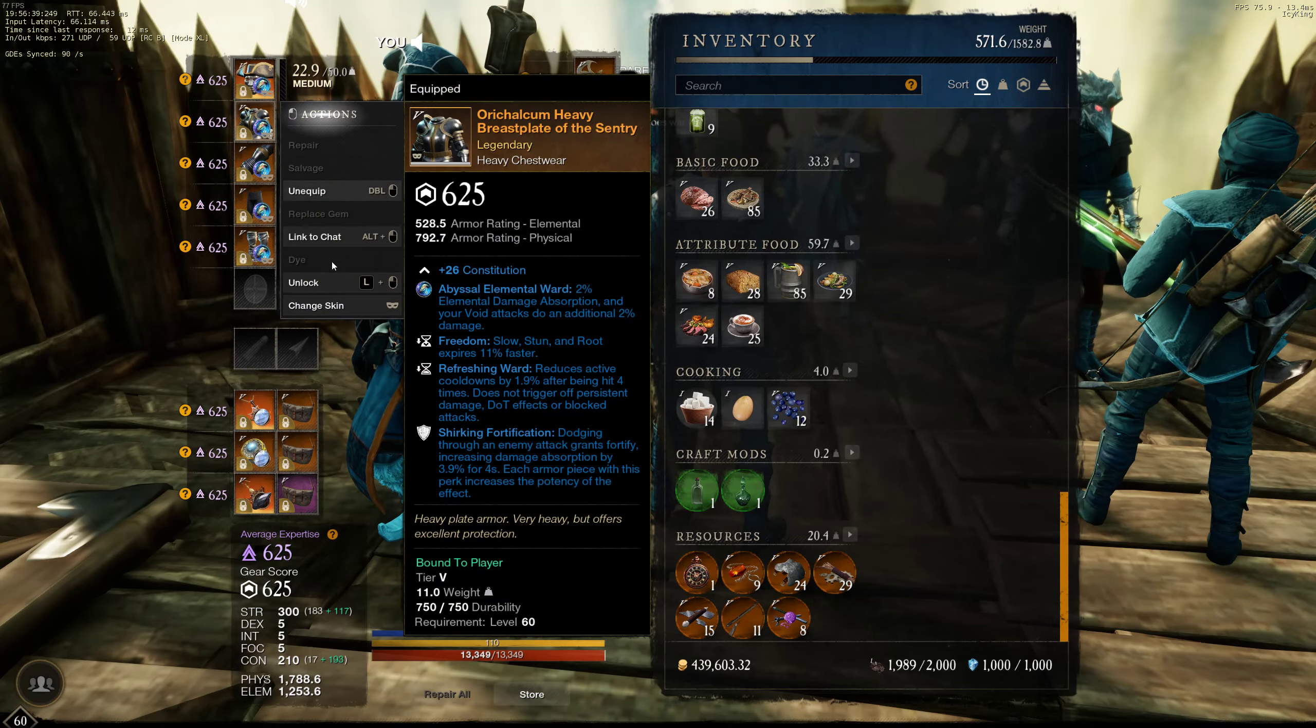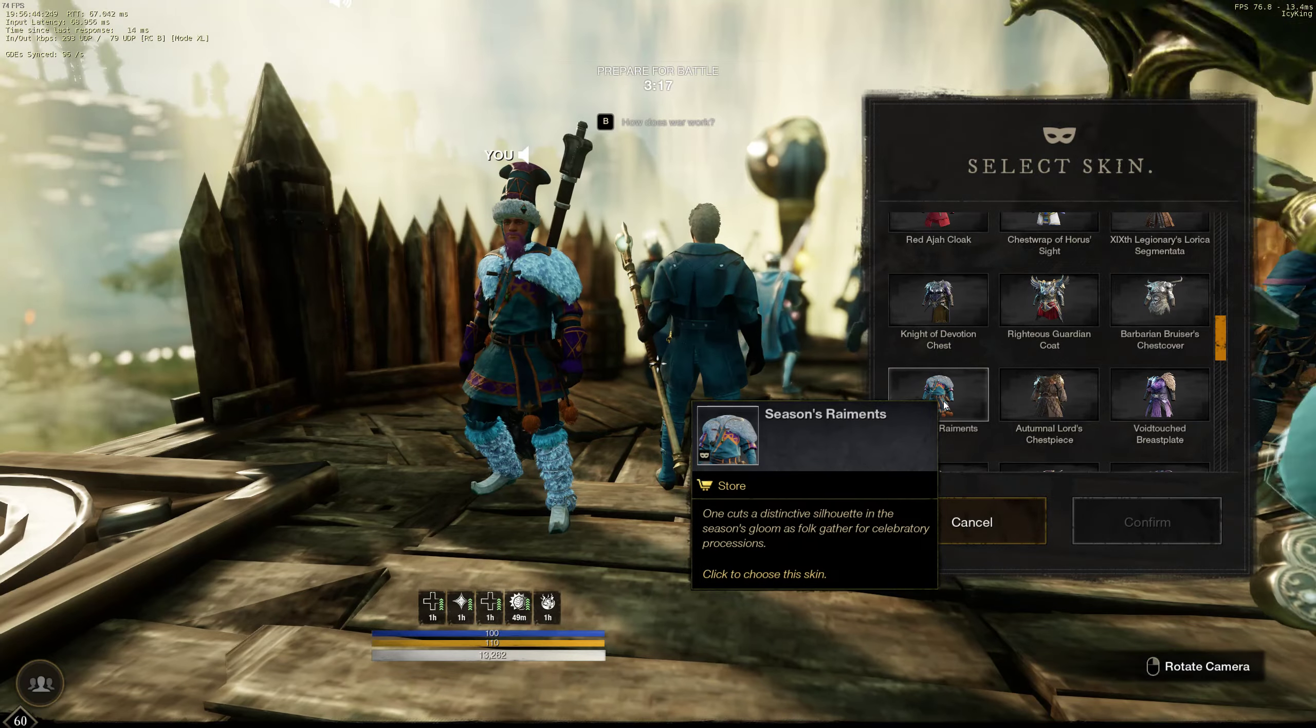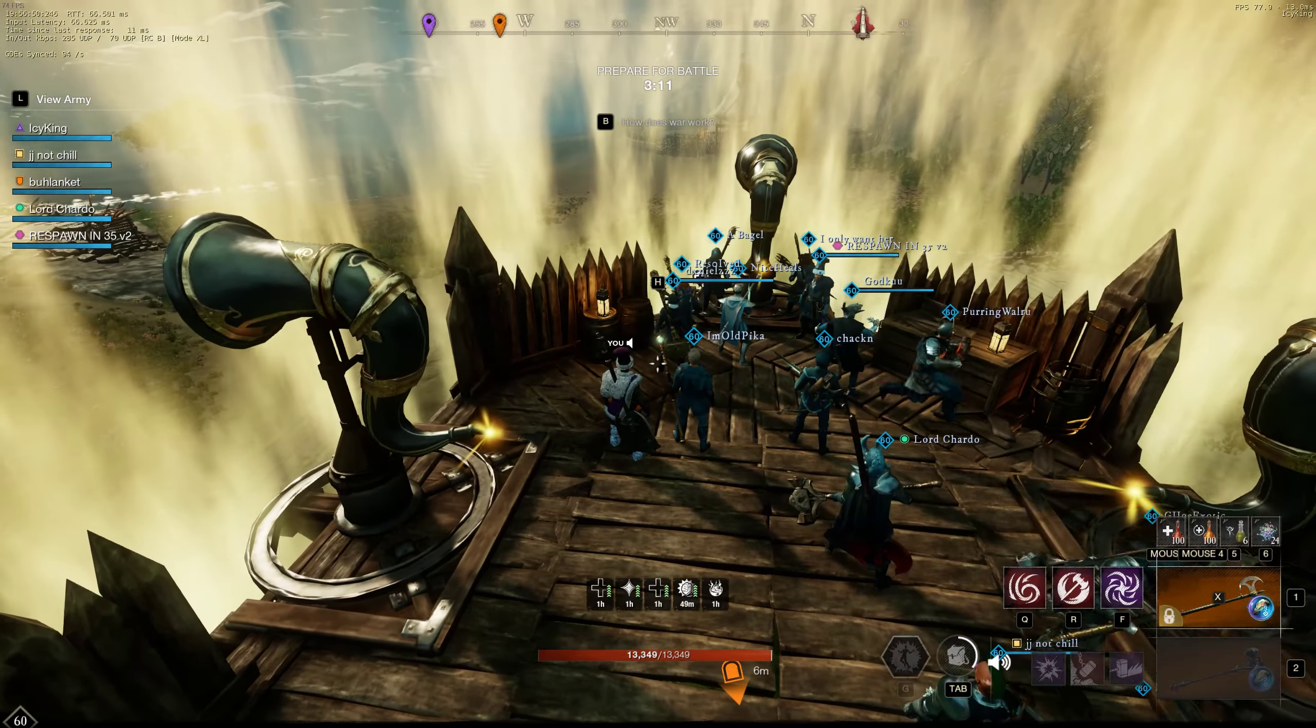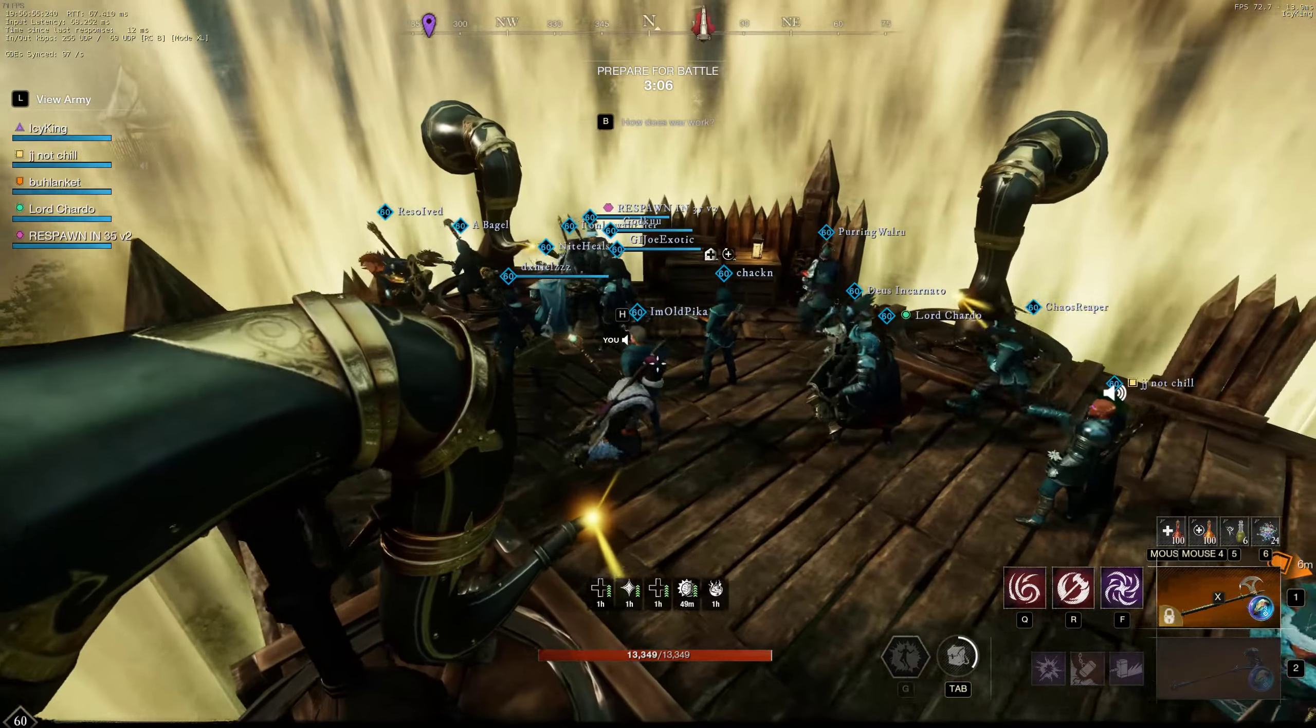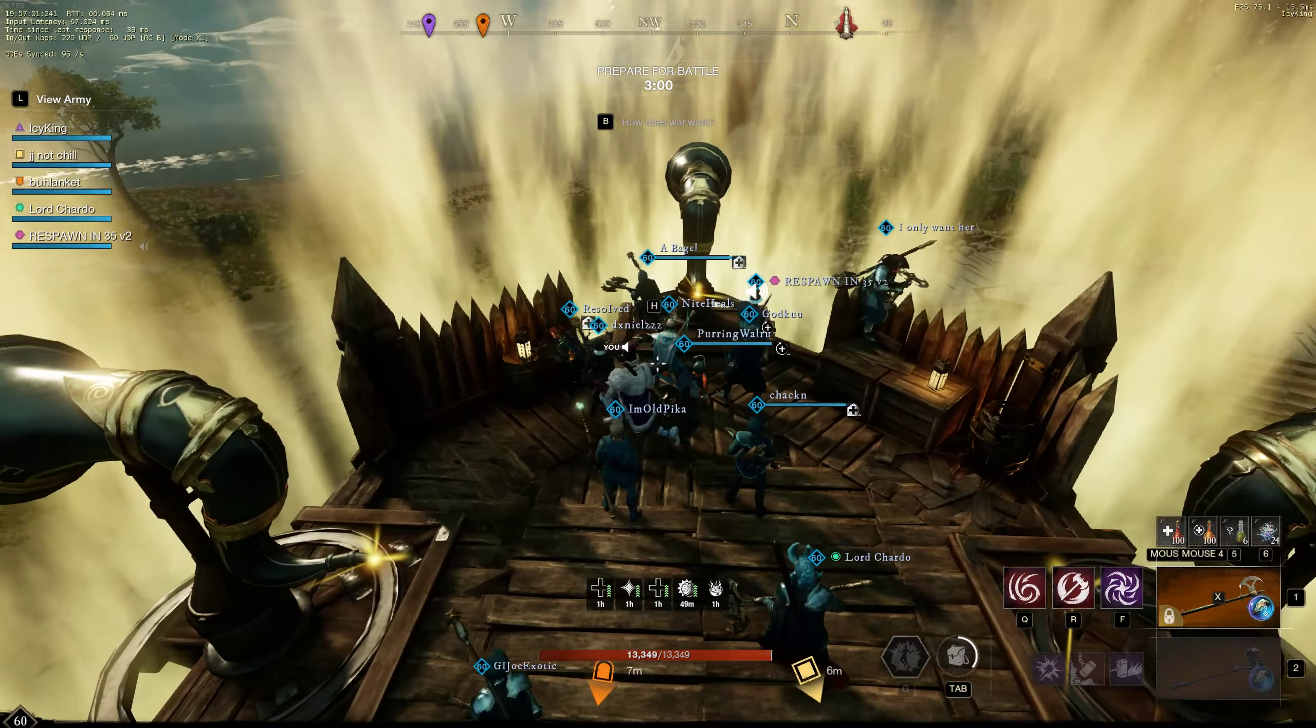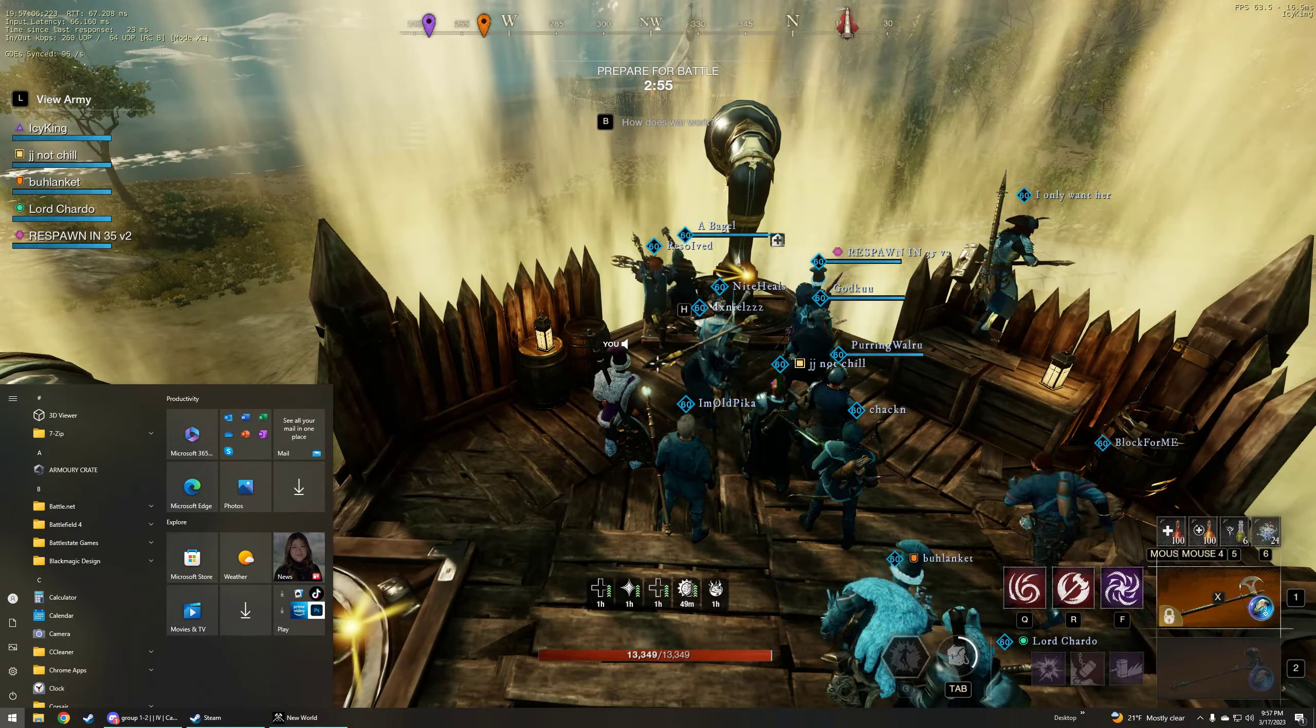He was wondering who your lead bruiser was. These guys aren't s-dex heavy, right? They're just like all brute force, like main ball in your face.